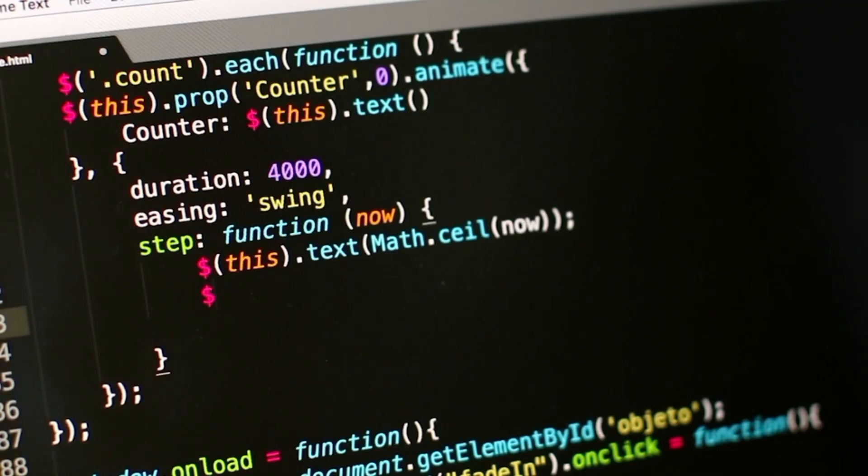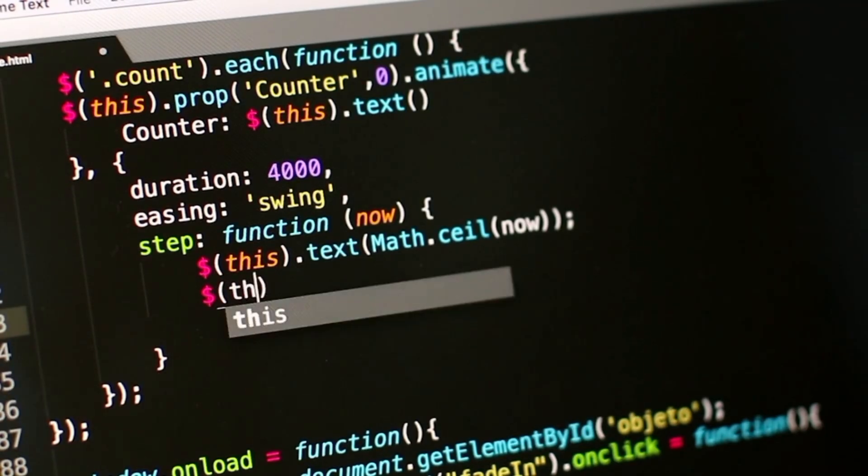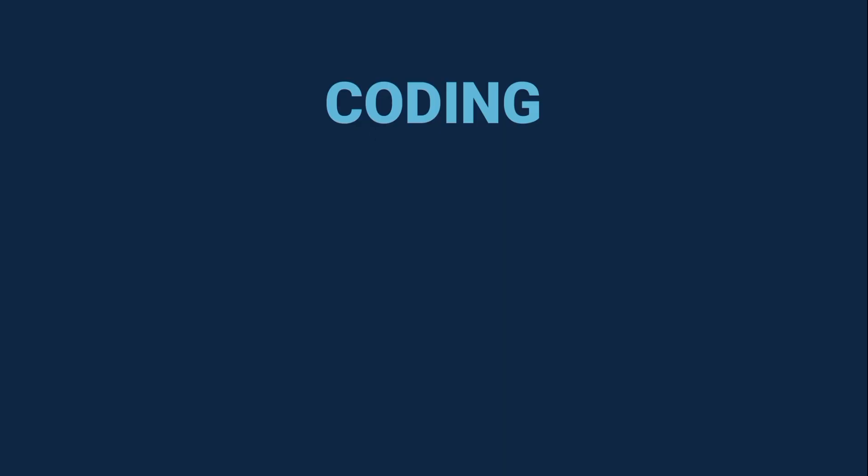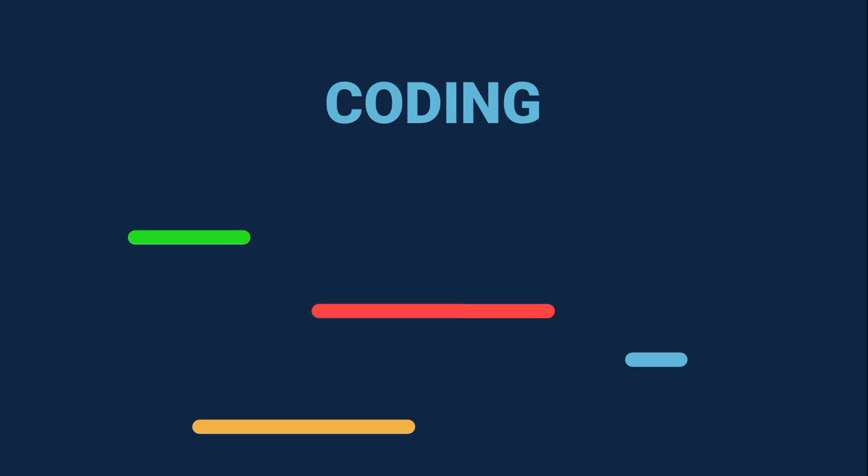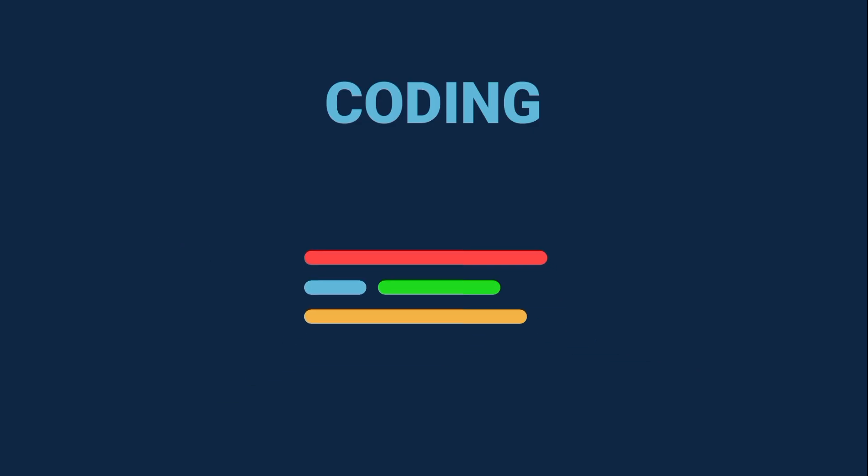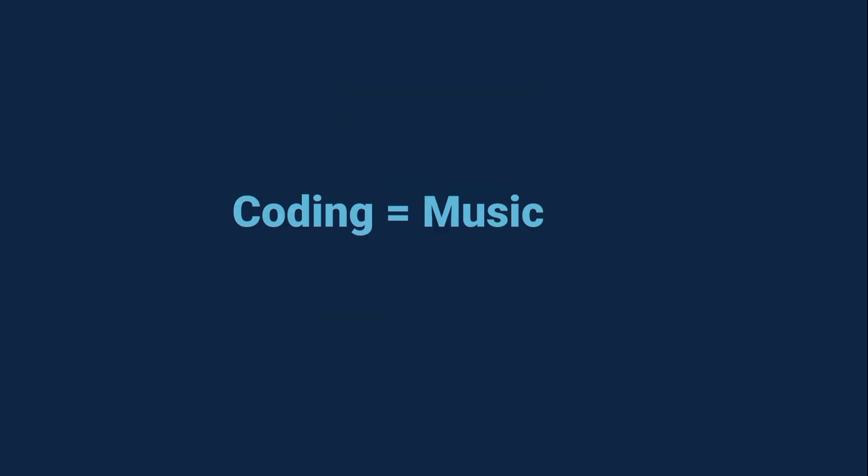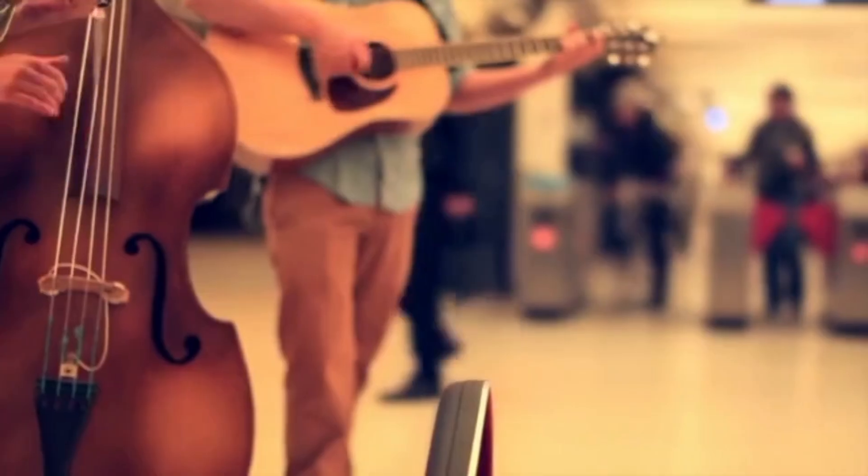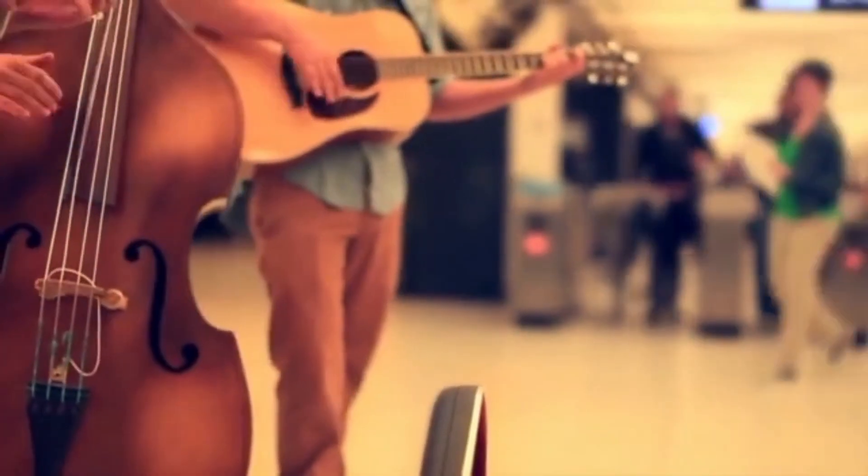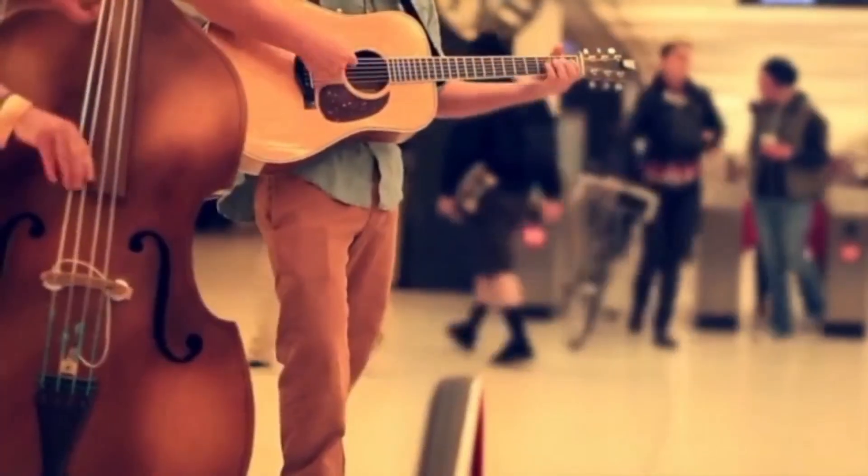Before we even touch code, let's get one thing straight. Coding isn't about typing random lines into a computer. It's about solving problems. Think of it like this. If coding was music, the code is your instrument. But the real skill is in creating songs that people enjoy.